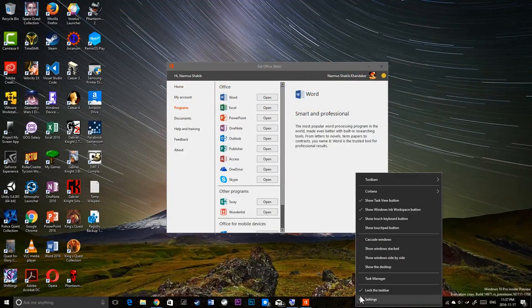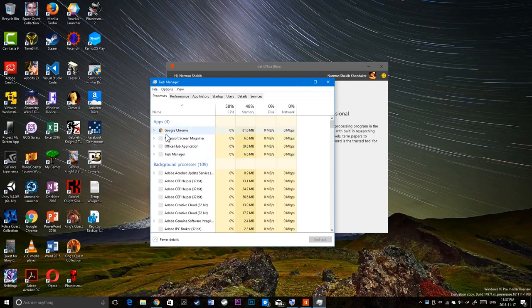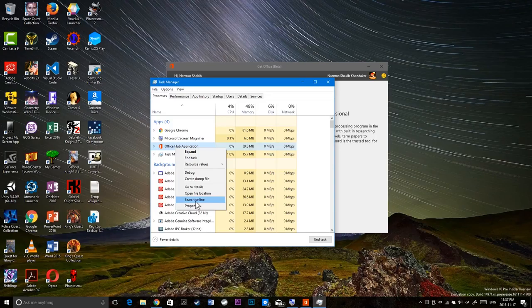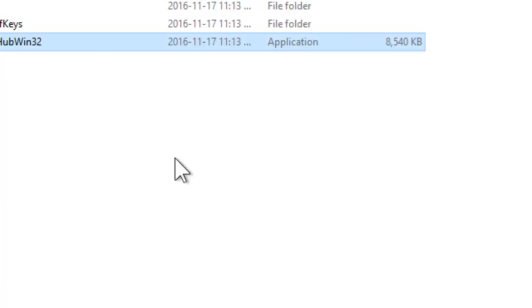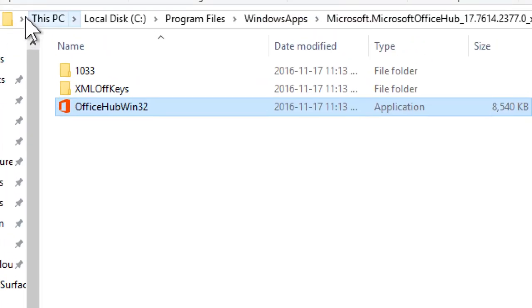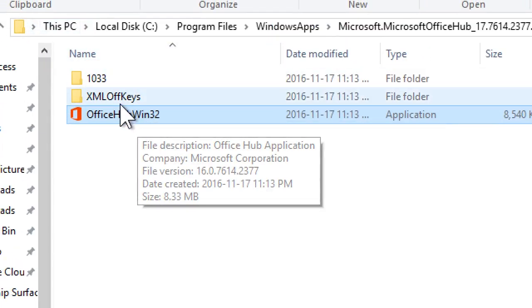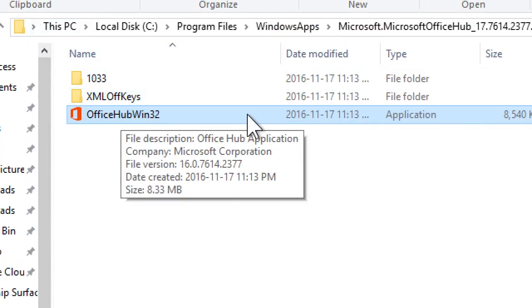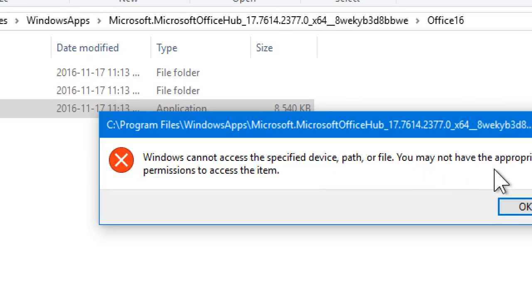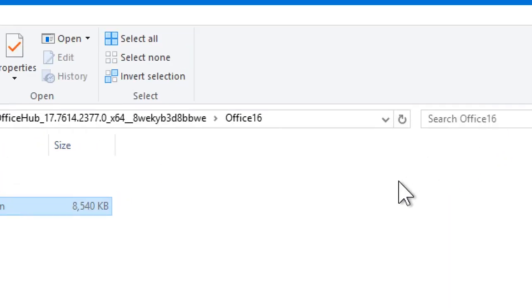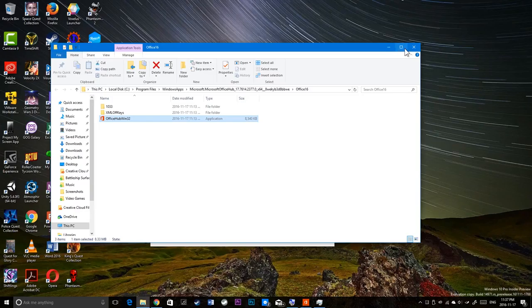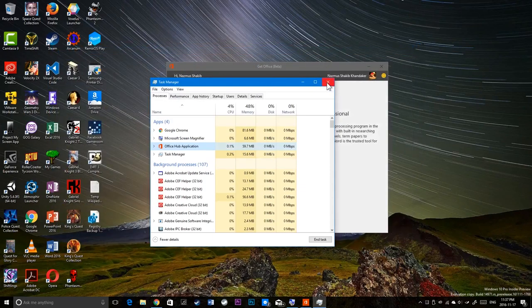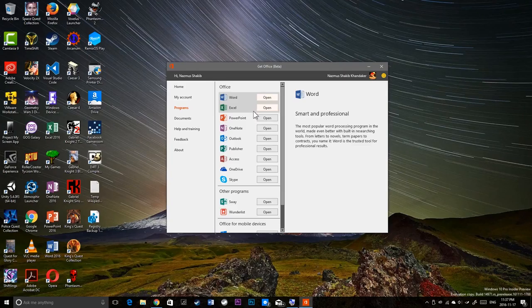And one last way you could see it's a desktop app is if I open Task Manager. And if I right click Office Hub application, go to open file location. You could see this is a desktop app. Office Hub Win32. It's an exe file. You could just double click to launch it. Well you can't, because it's protected under the Windows app. You have to open it from the start menu. But yeah, there you go. This is a desktop app that replaces the old UWP app.